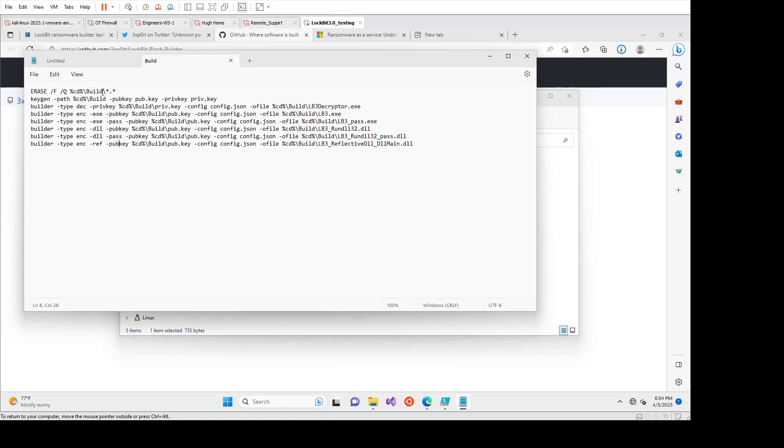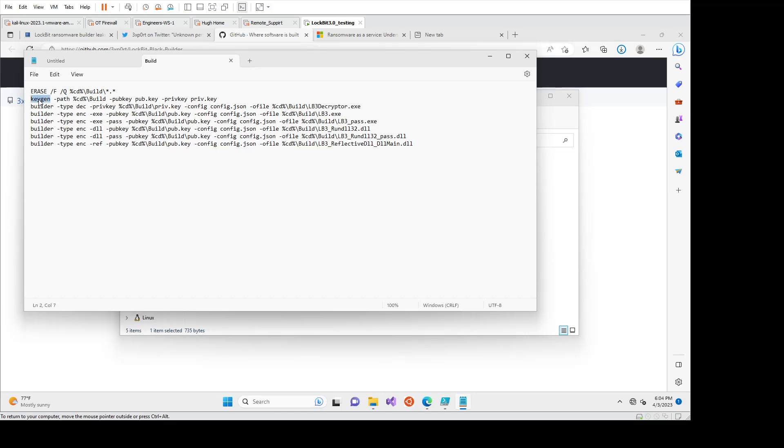So what it does first is it clears out the build directory. That is the directory in here that we just looked at. And then you can see here it's using the keygen application that I mentioned, and then it's using the builder application after that to make all these files. So these are options that are being passed into each of the applications or the executables, and then it's building stuff for us.